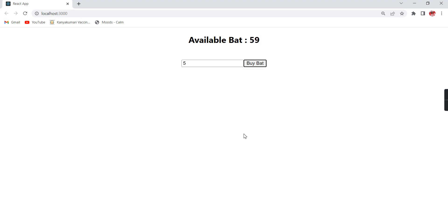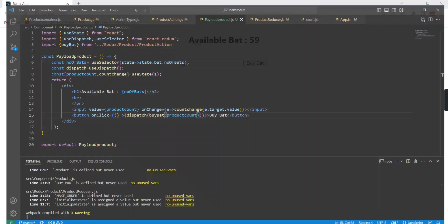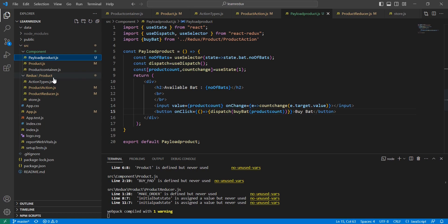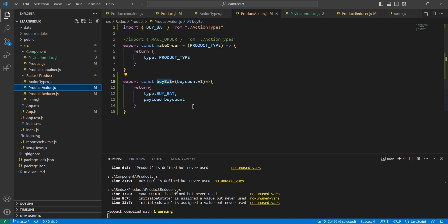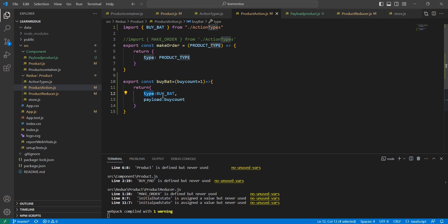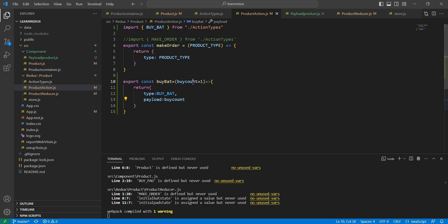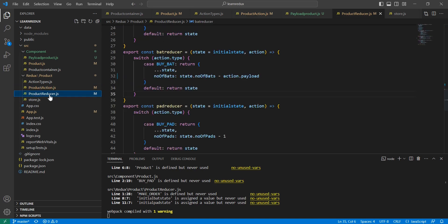Let me recall everything once again. First we started from our action. We created the new action buyBat. It has the default property type with the property value buyBat. I have included one more new property called payload, where I'm passing the buy count, the product count.